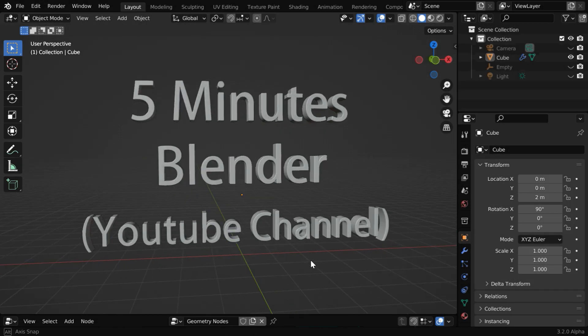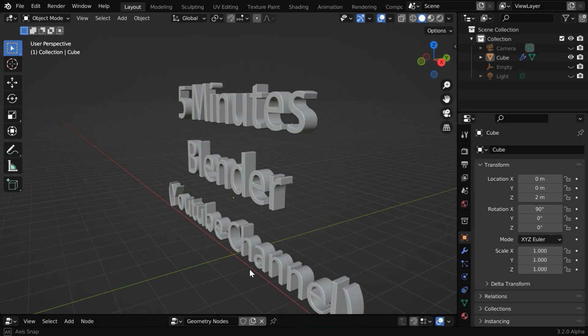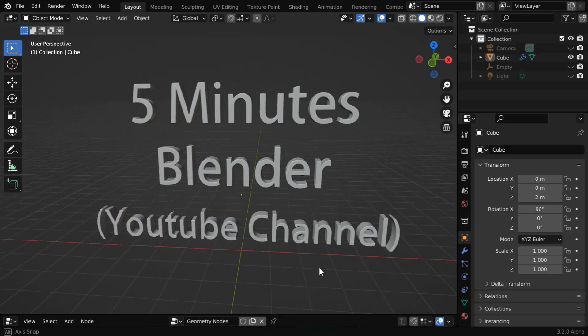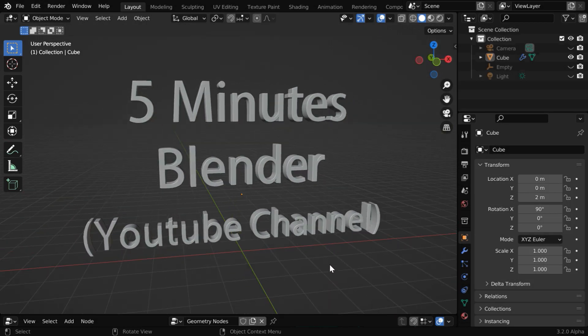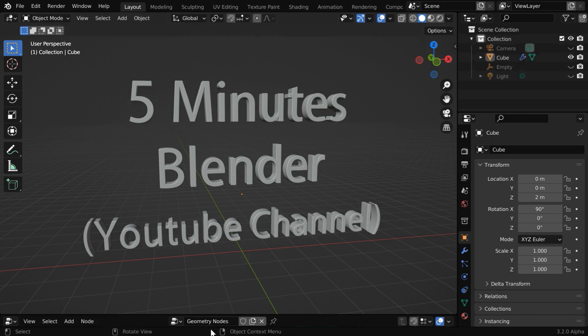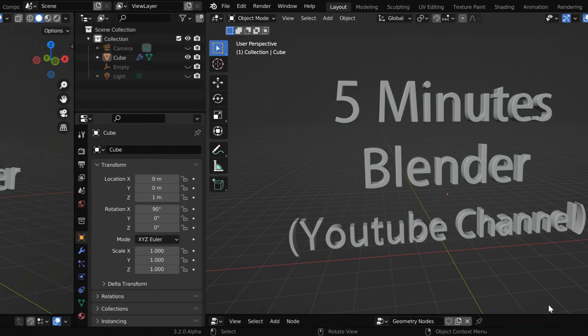In this tutorial, we'll learn how we can create a multi-line text in Blender and will make use of the geometry nodes for this purpose.